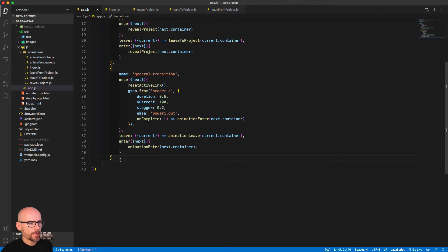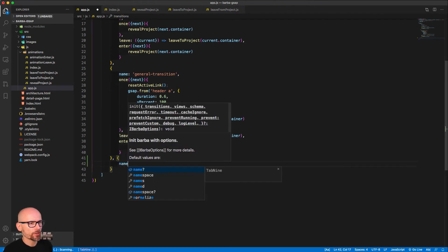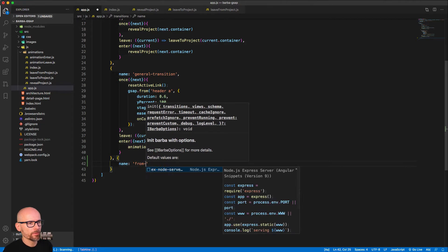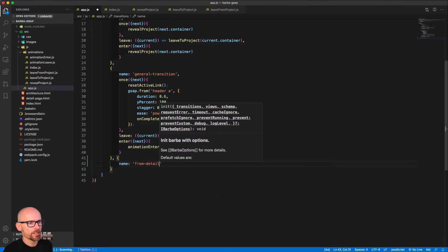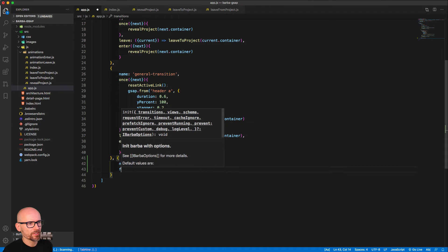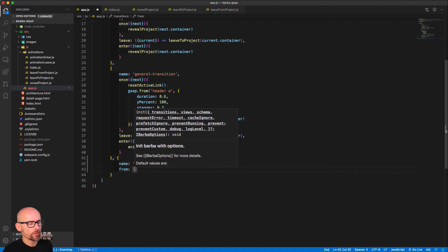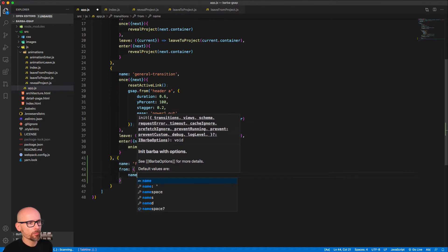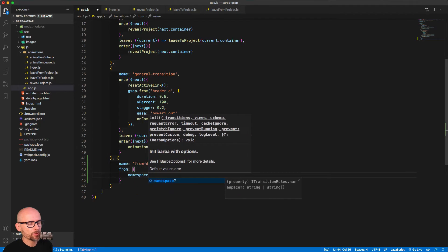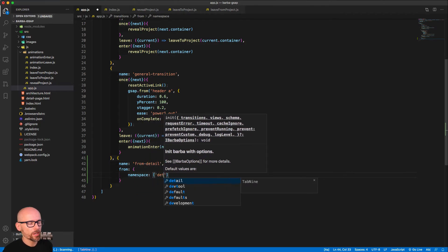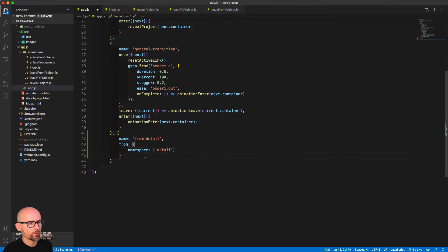Let's go back to the app.js and inside of the array of transitions, let's create a new one, a new object. Give it a name 'from detail'. Of course this name is very descriptive because we want to use this transition when we're going from namespace detail.